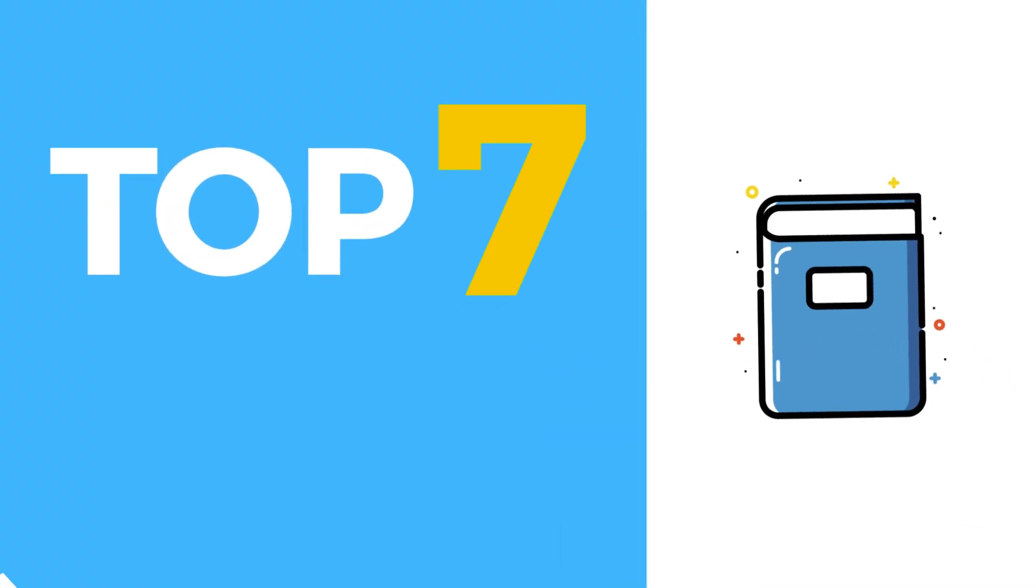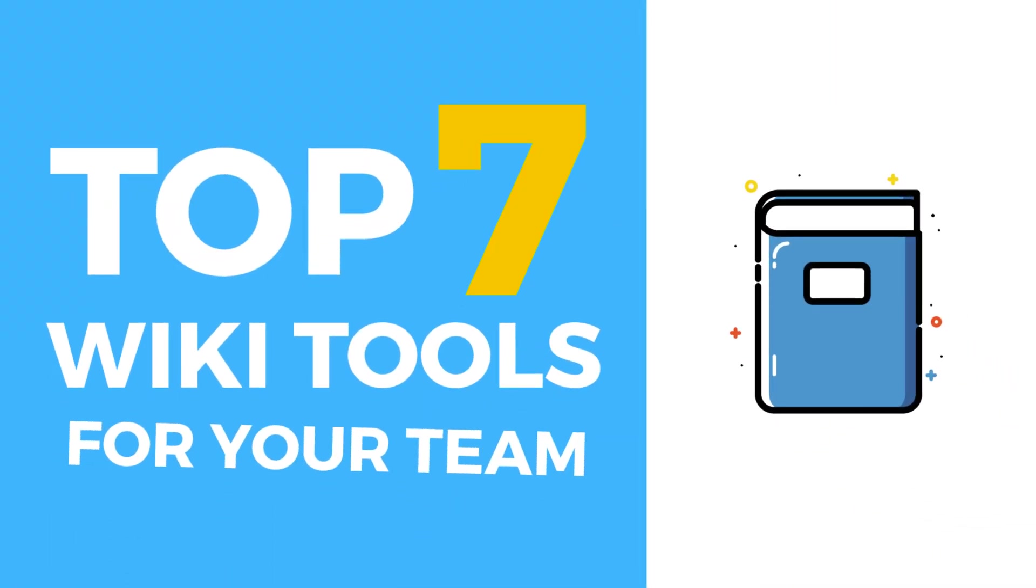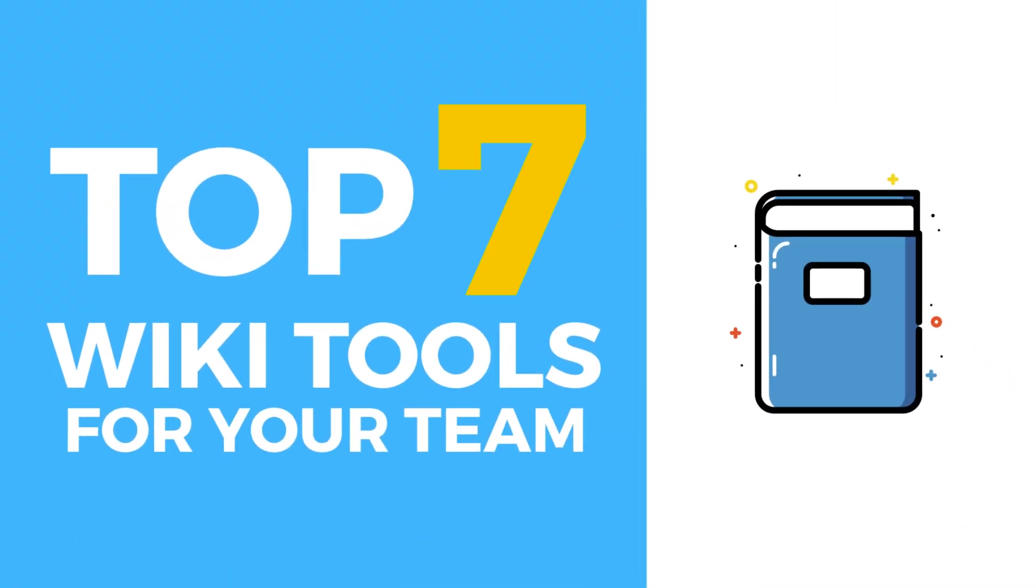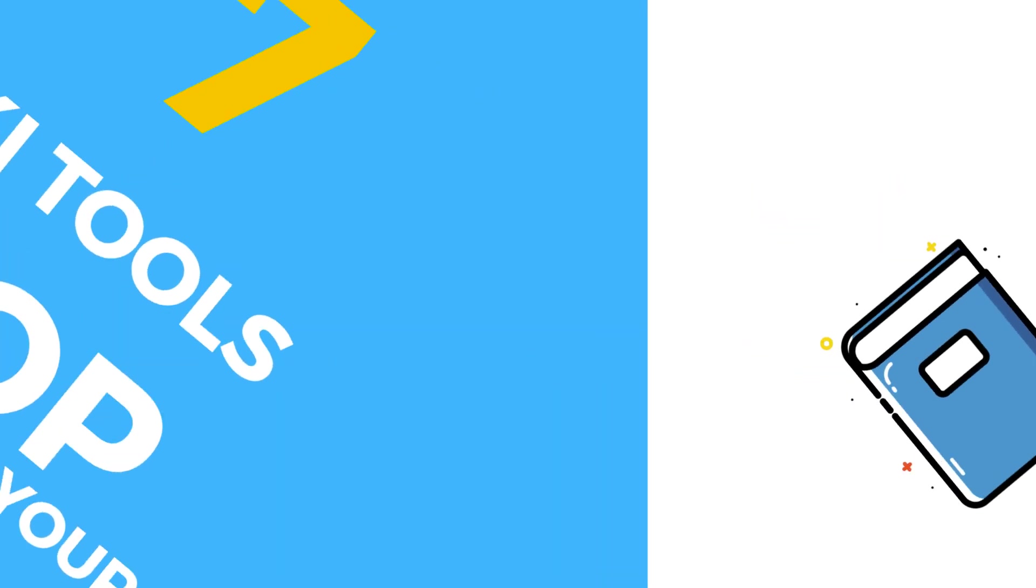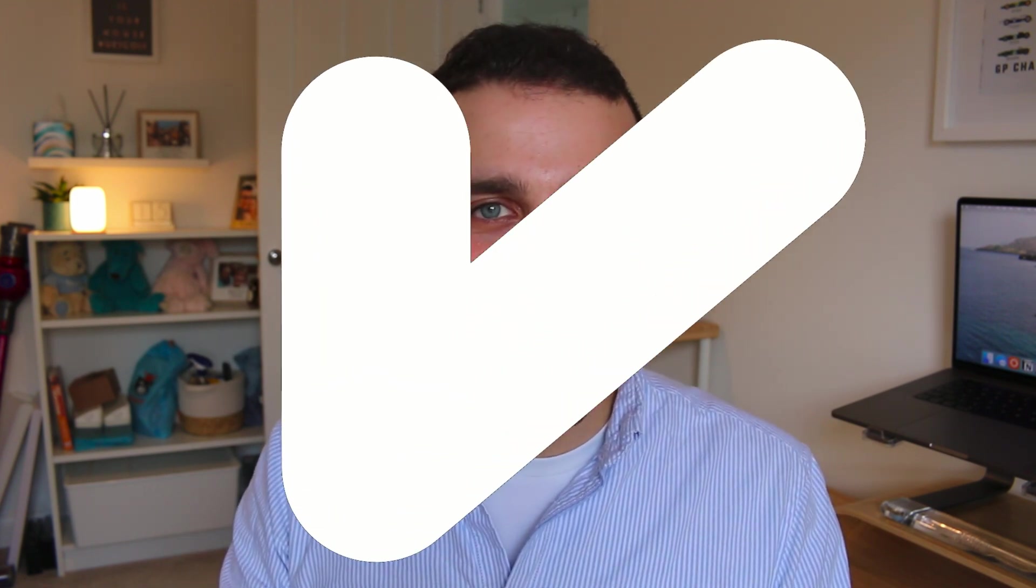Hello everyone, welcome back to the Keep Productive YouTube channel. On today's feature we're diving into the top seven wiki tools that you can use for you and your team. In today's video we're going to be going through these recommendations along with pricing and some of the key features. So without further ado guys, let's jump into today's video.